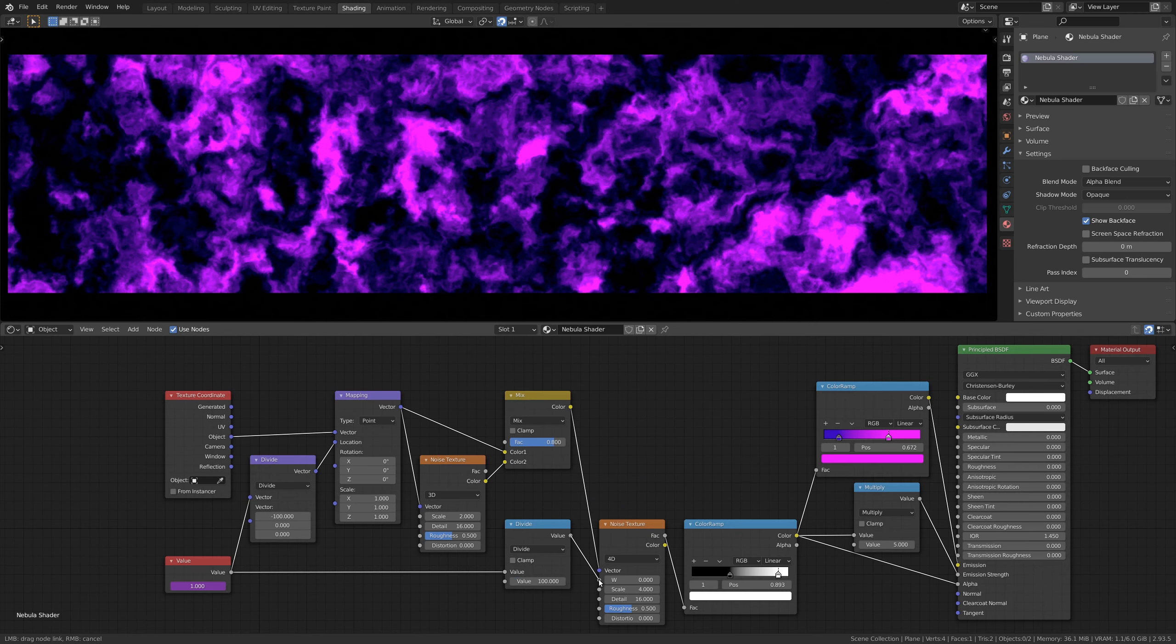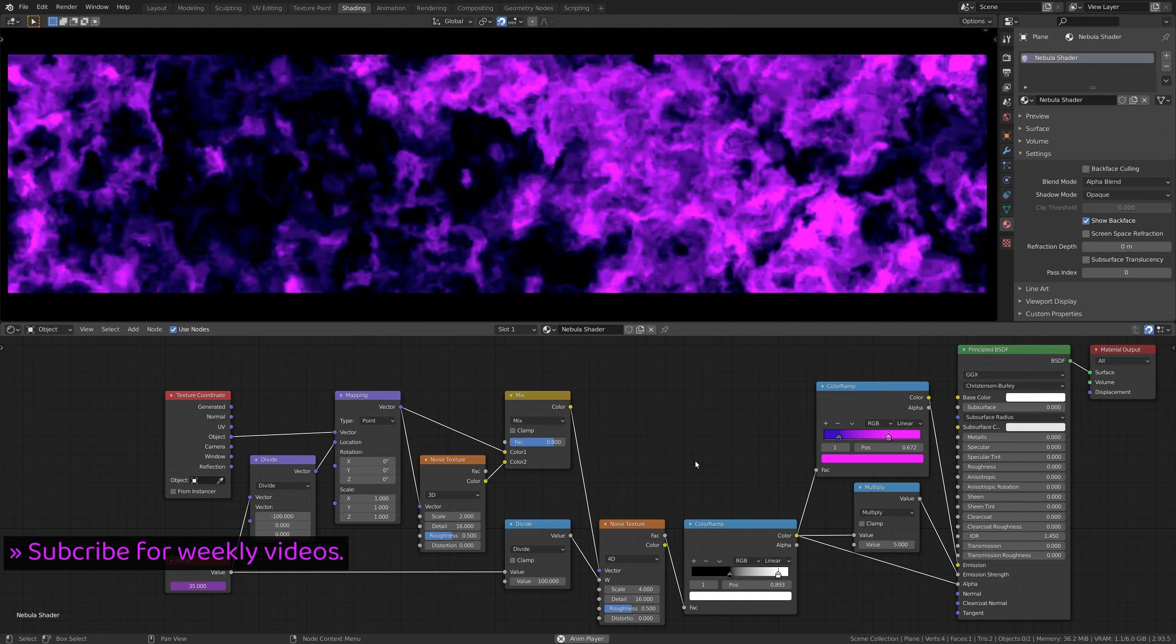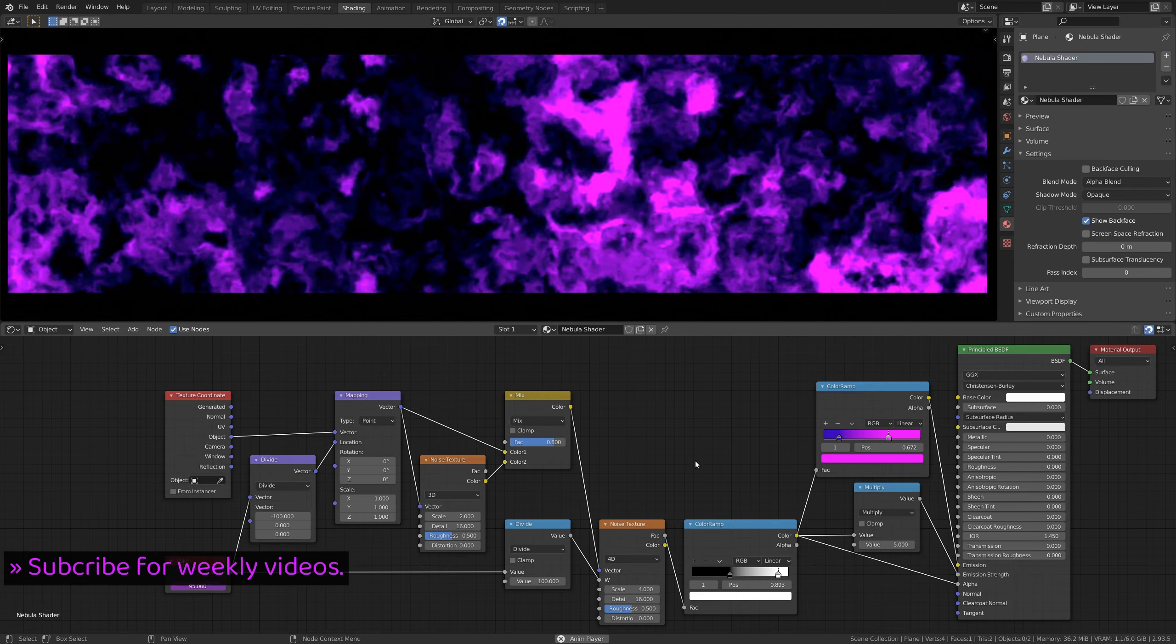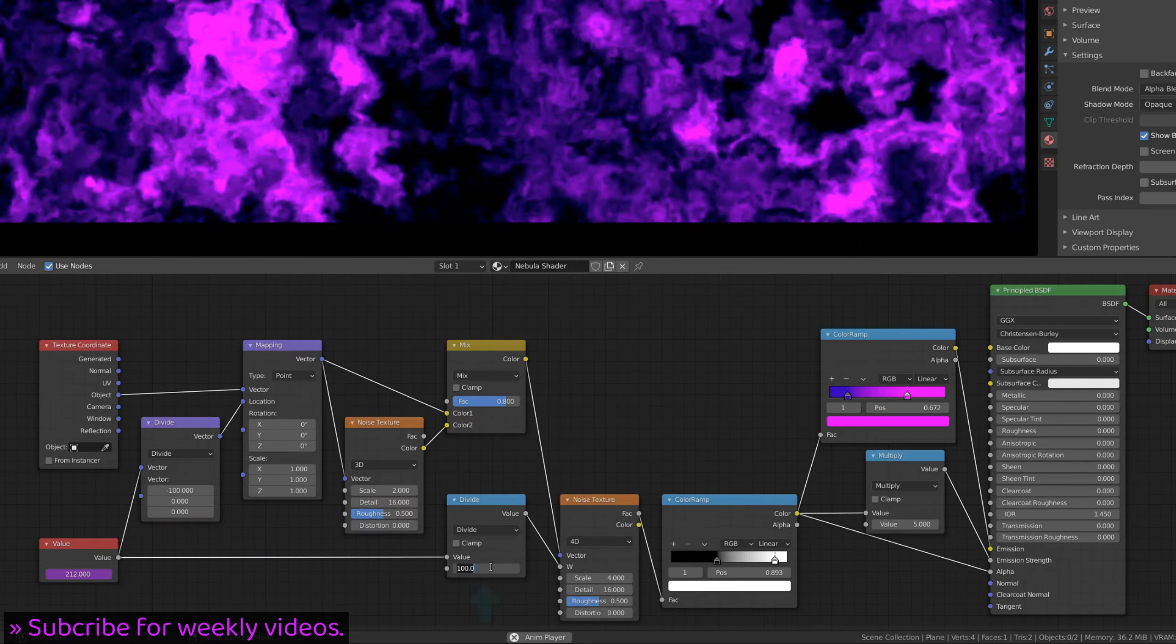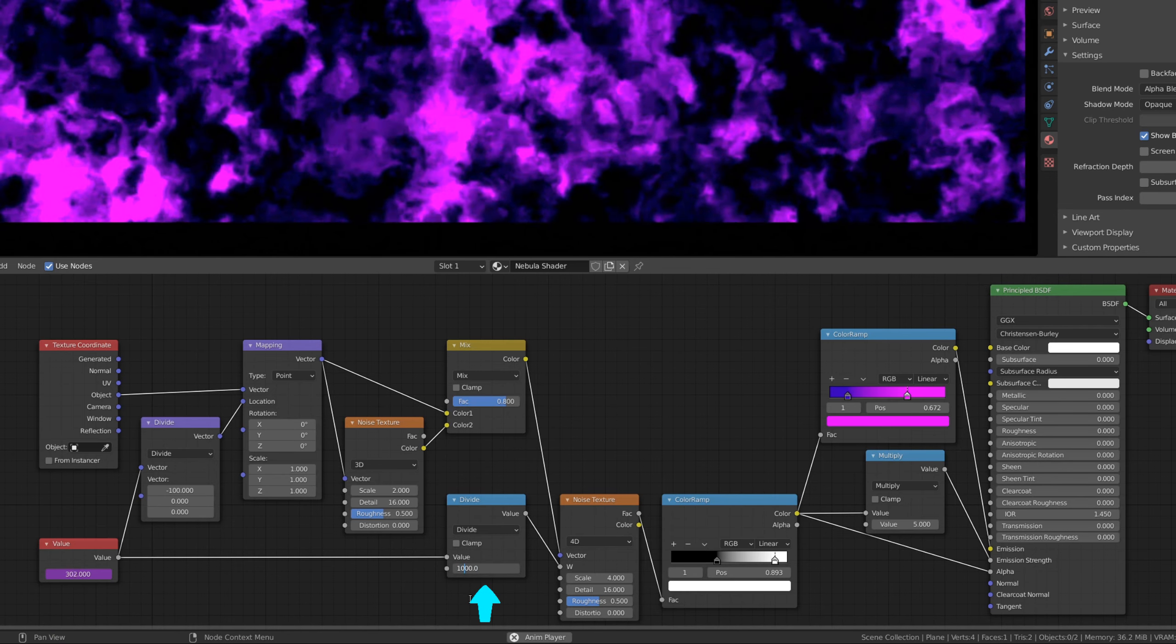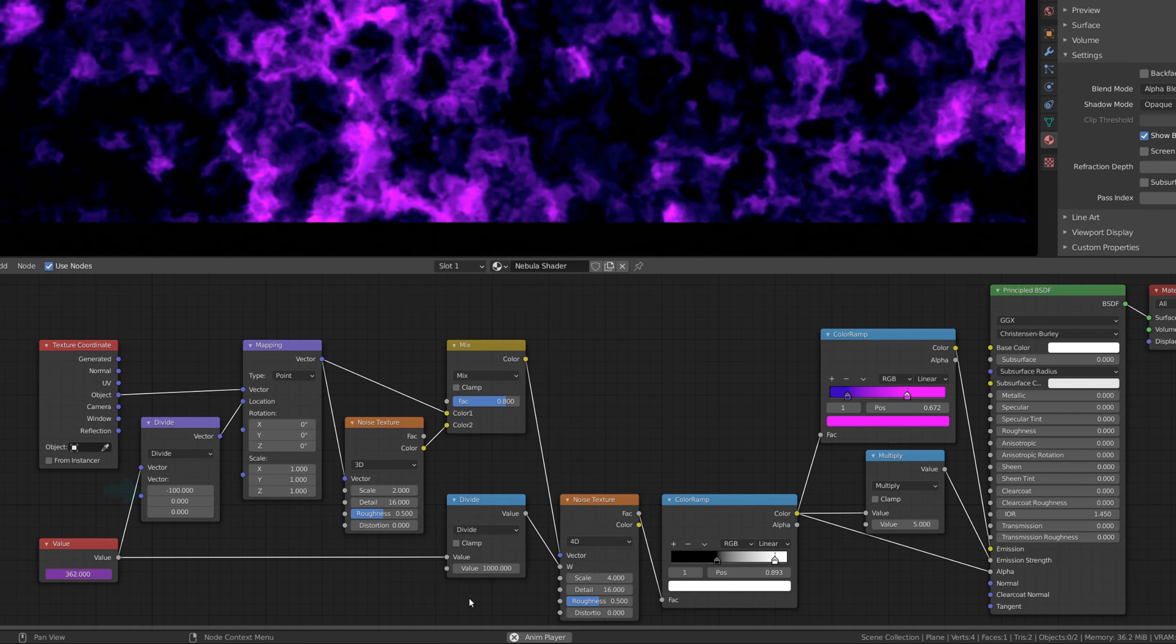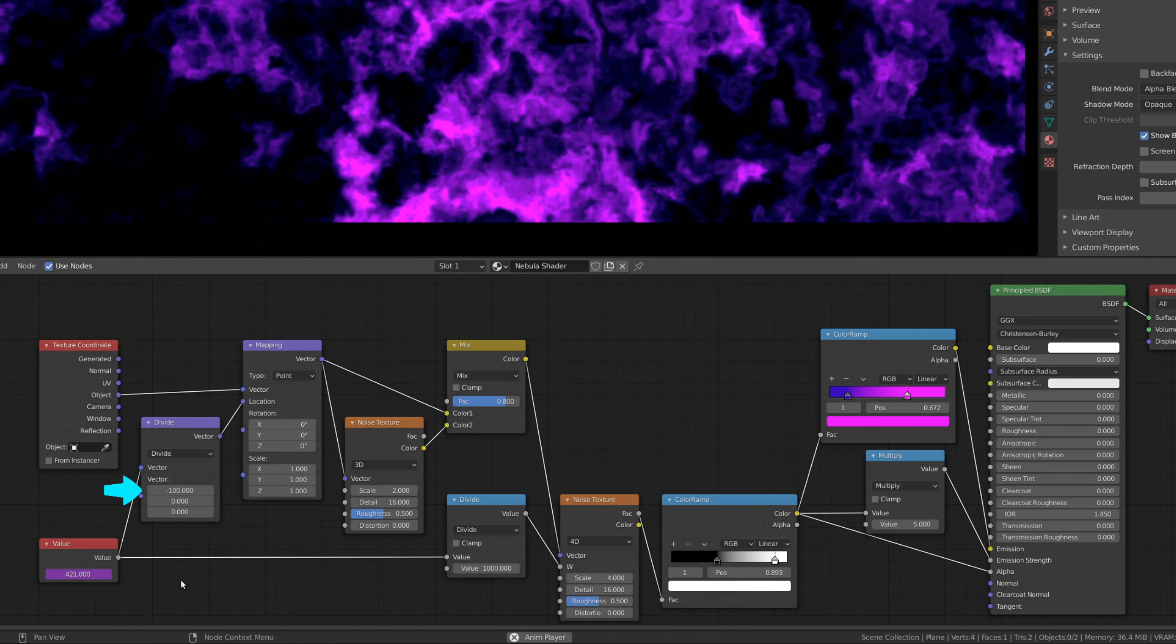Now, let's play the animation by hitting space bar on a keyboard. If the texture is moving too fast or too slow, you can use the parameters of the math nodes to adjust the speed of the animation.